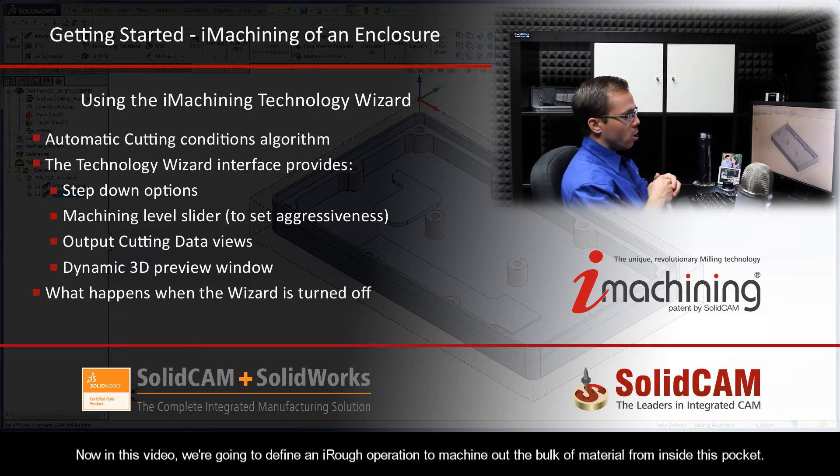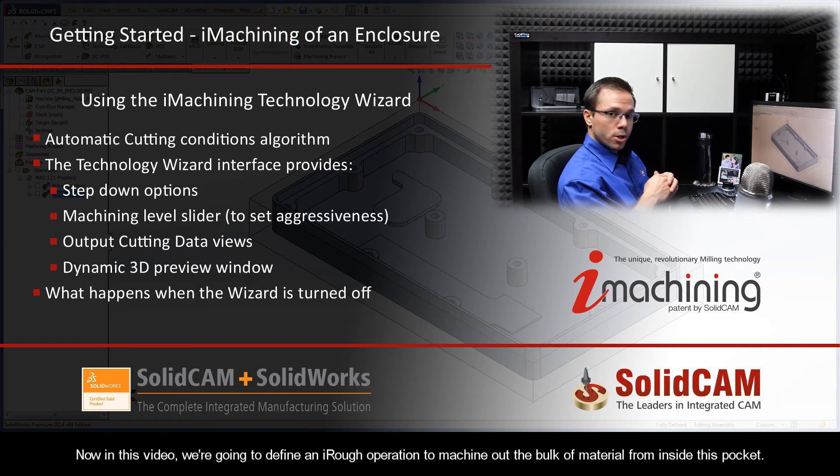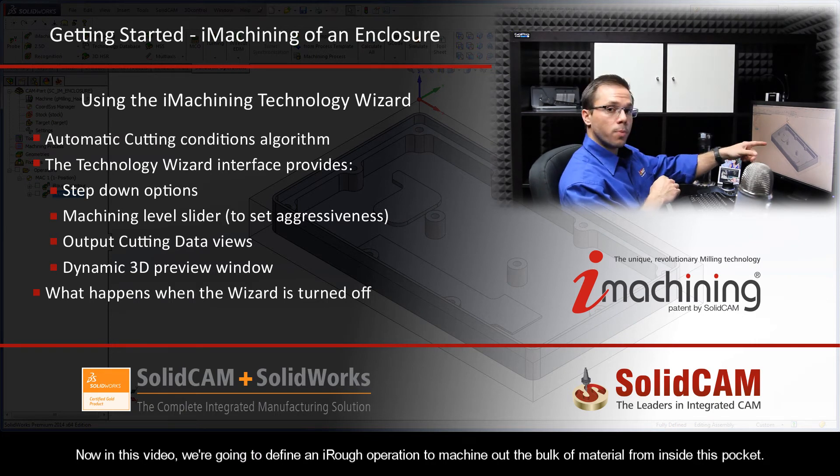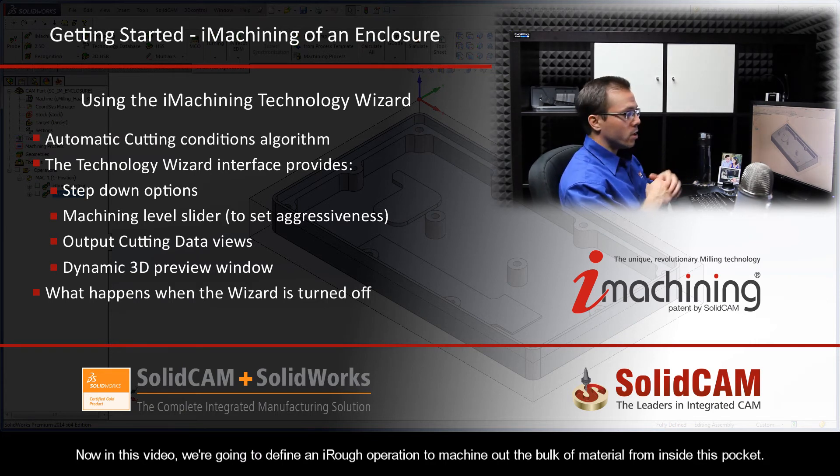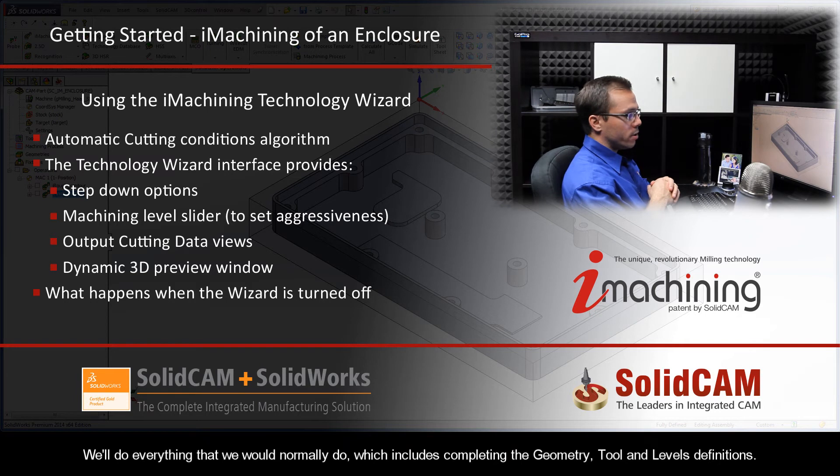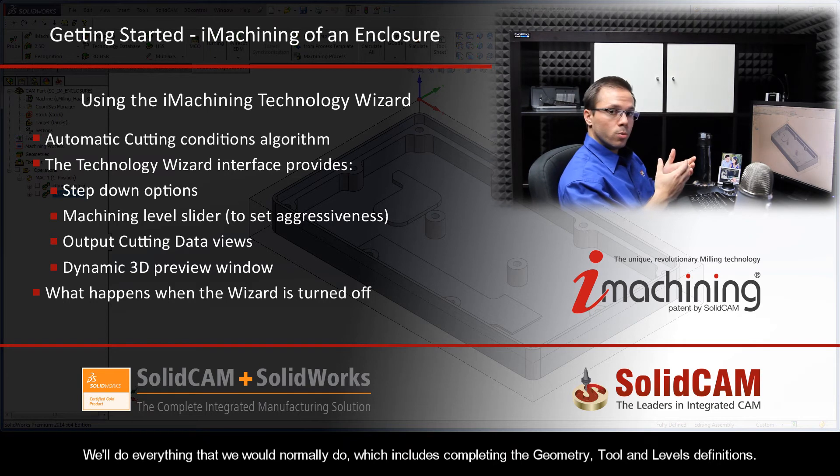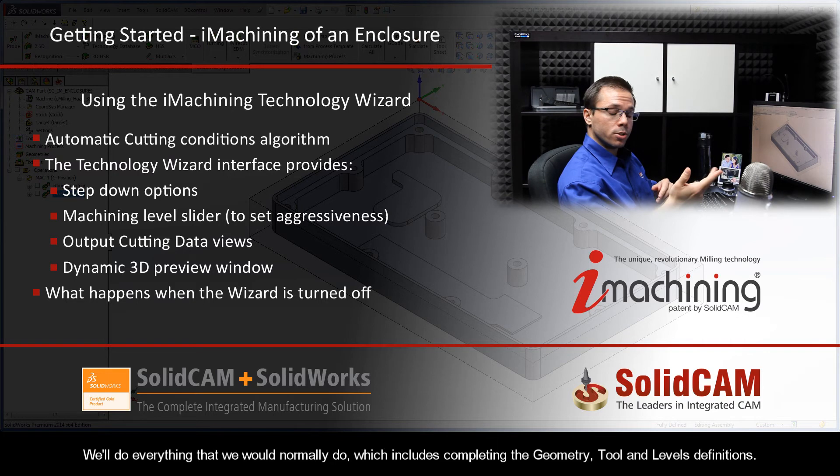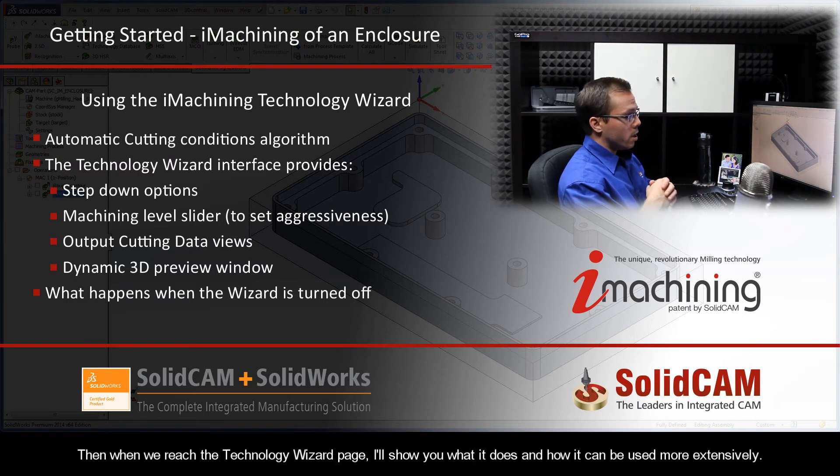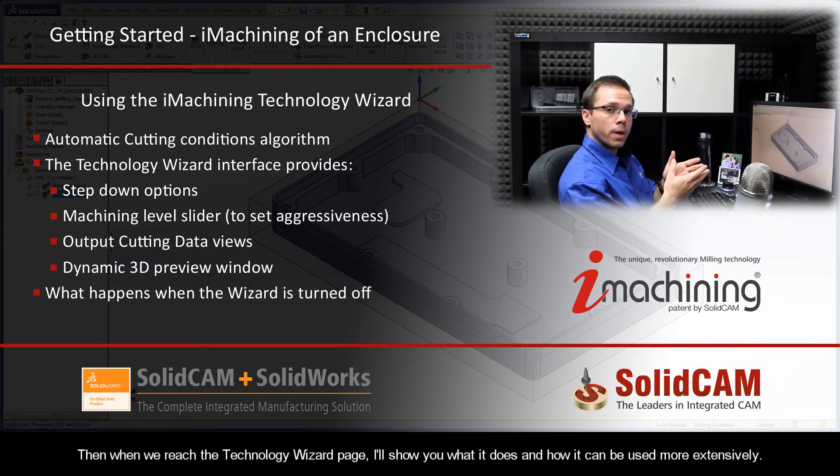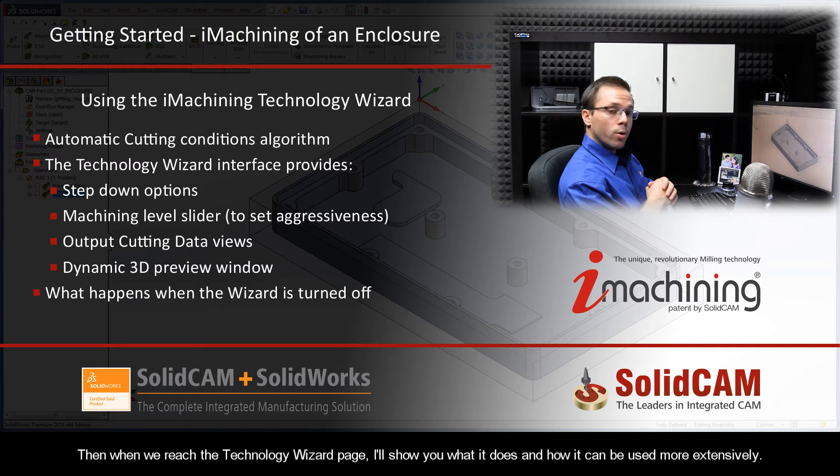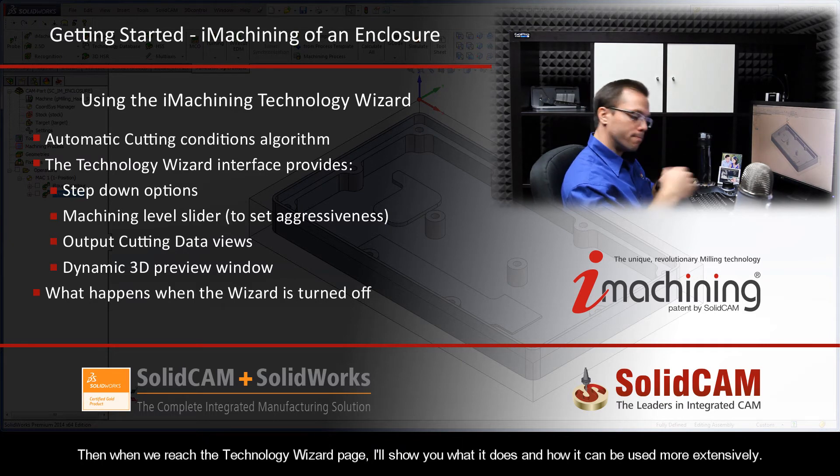Now in this video, we're going to define an iRough operation to machine out the bulk of material from inside this pocket. We'll do everything that we would normally do, which includes completing the geometry, tool, and levels definitions. Then when we reach the technology wizard page, I'll show you what it does and how it can be used more extensively.